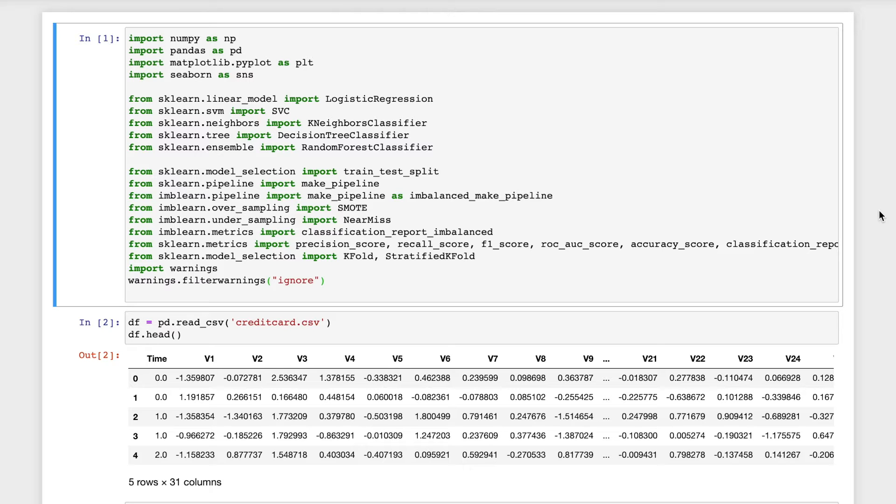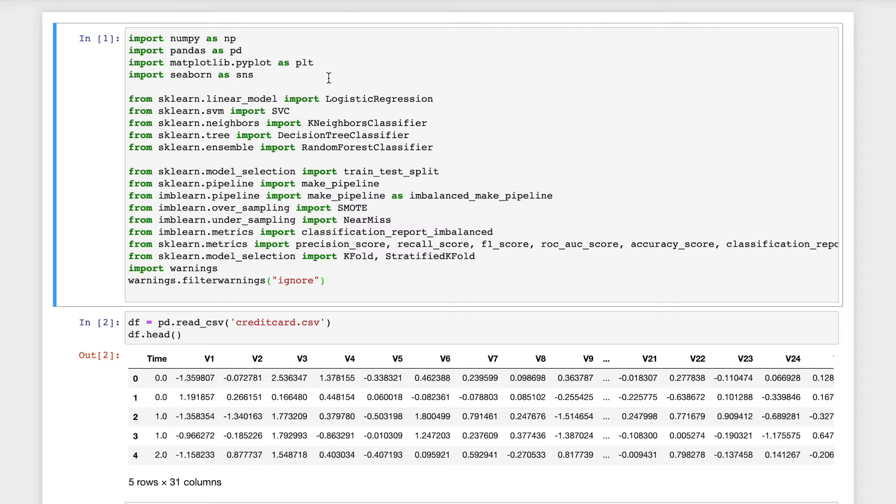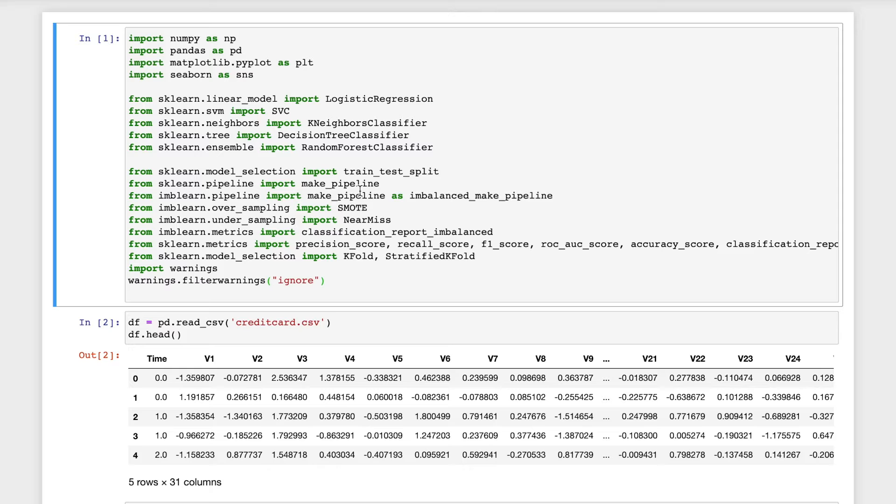First off, I'll be importing all the necessary modules. We need numpy, pandas, seaborn and matplotlib for visualization. We'll be using logistic regression, SVC which is support vector classifier, k-nearest neighbors, decision tree classifier and random forest classifier.